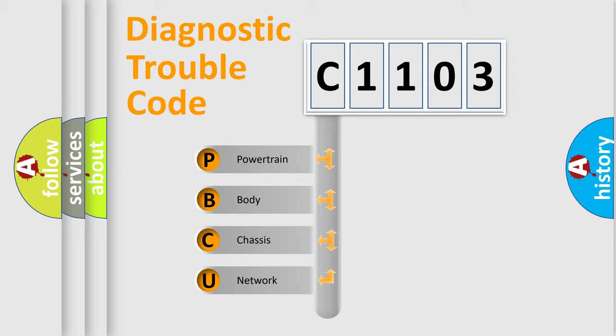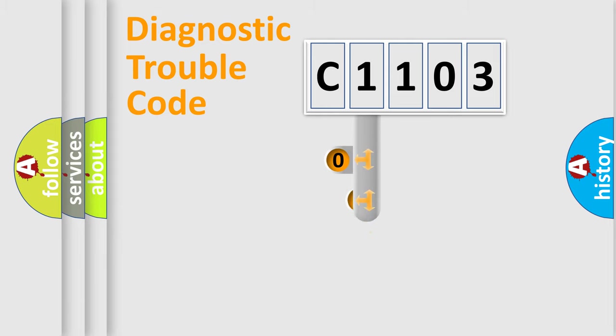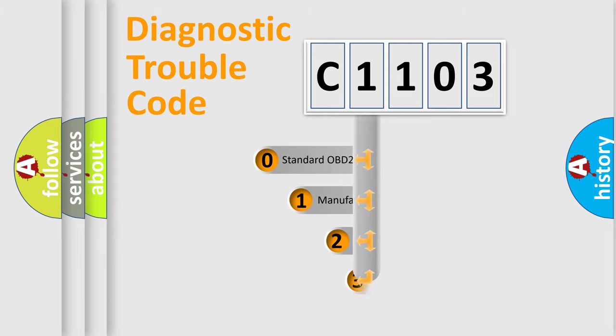We divide the electric system of the automobile into four basic units: Powertrain, Body, Chassis, and Network. This distribution is defined in the first character code.